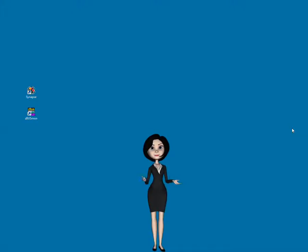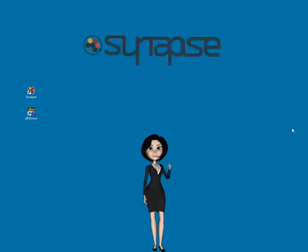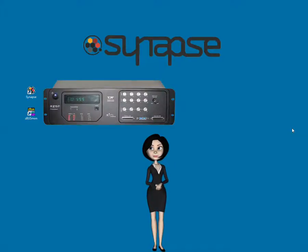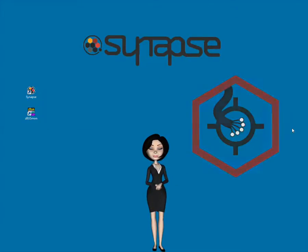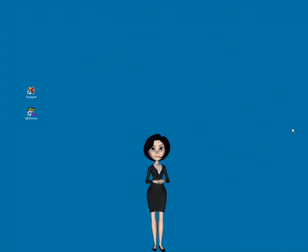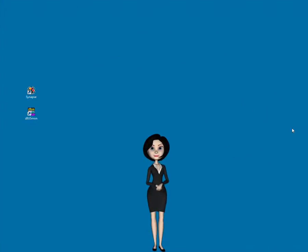Welcome. This demonstration is all about using TDT Synapse software and System 3 hardware for fiber photometry. By the end of this demo, we'll have a functioning experiment, and you'll be ready to recreate it in your lab.